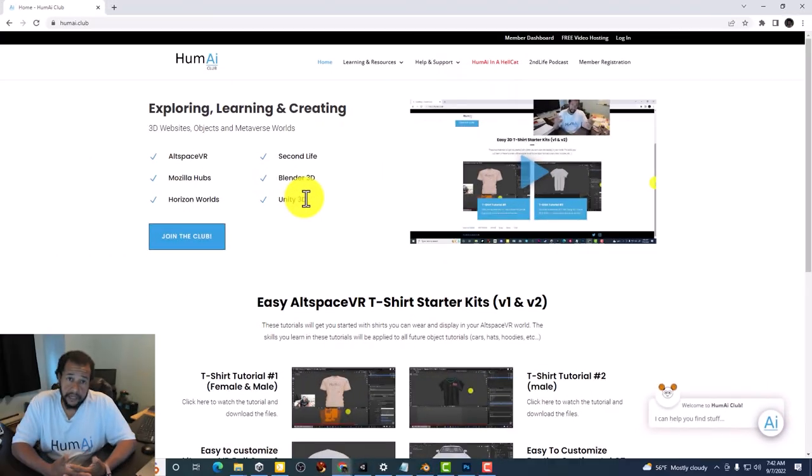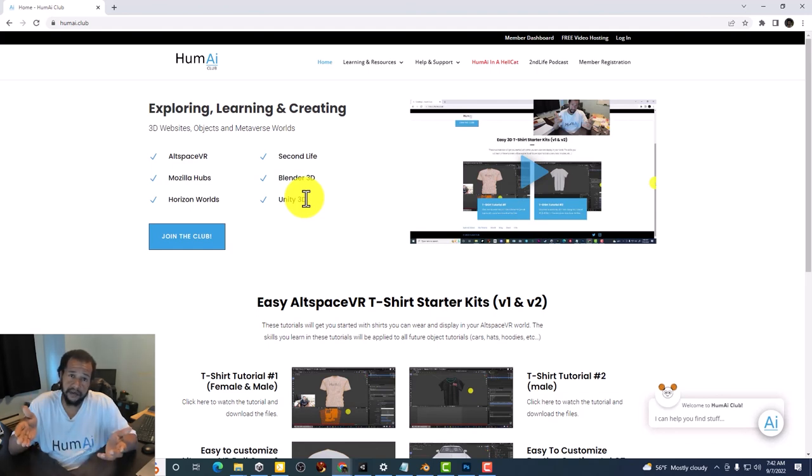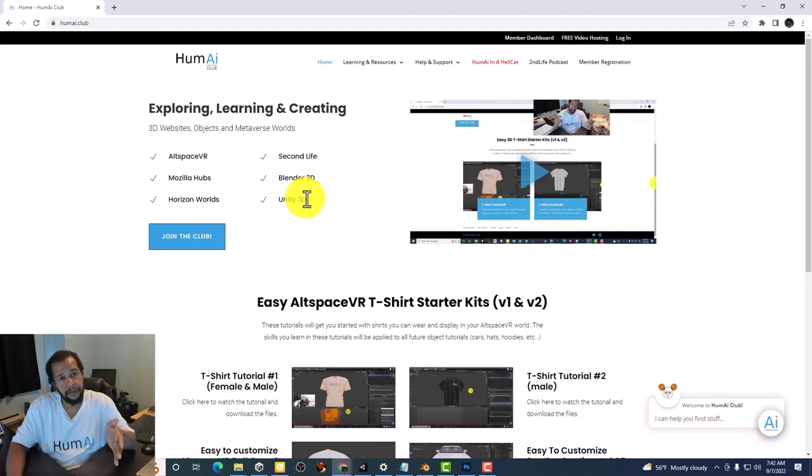If you are watching this on YouTube and have not downloaded the files yet, you can do so from the HumeiClub website.